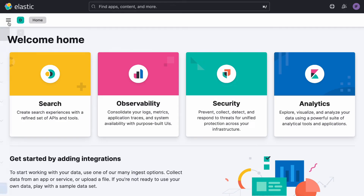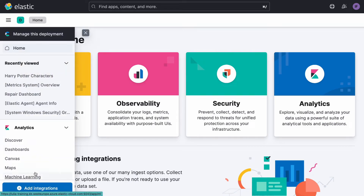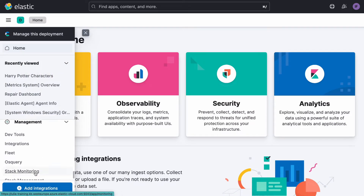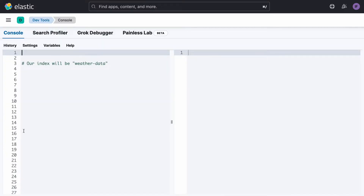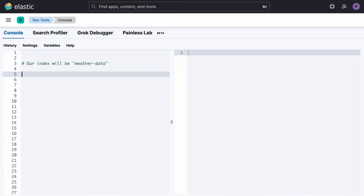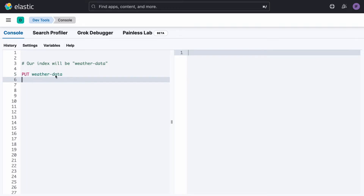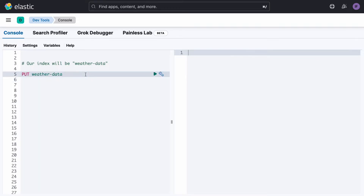For those who want to see what this looks like in a real environment, we can open our dev tools within the Elasticsearch cloud environment and run our commands. For example, we can create a new index called weather data.